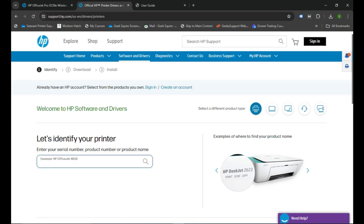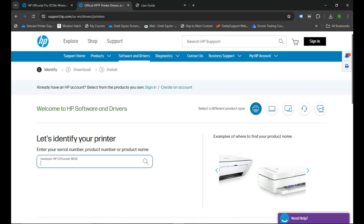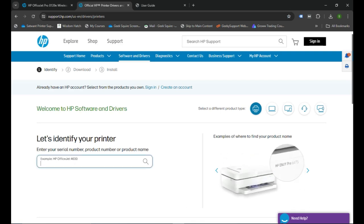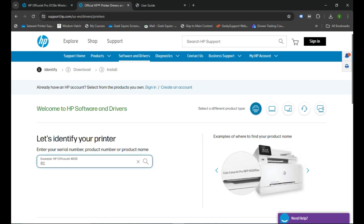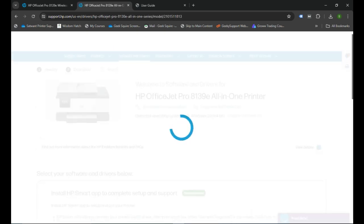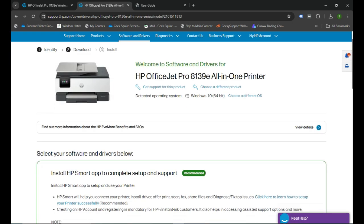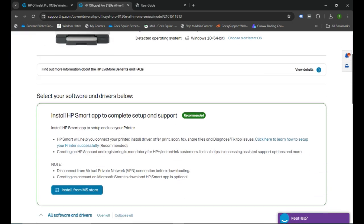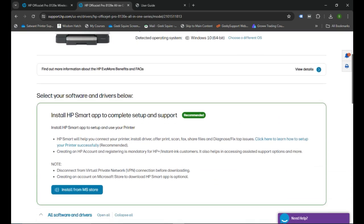There will be a search box where you can enter your printer name. You don't need to type the whole name of the printer. You can simply type the model number which is 8139, and you will see the printer will appear in the drop-down. You need to click on it.